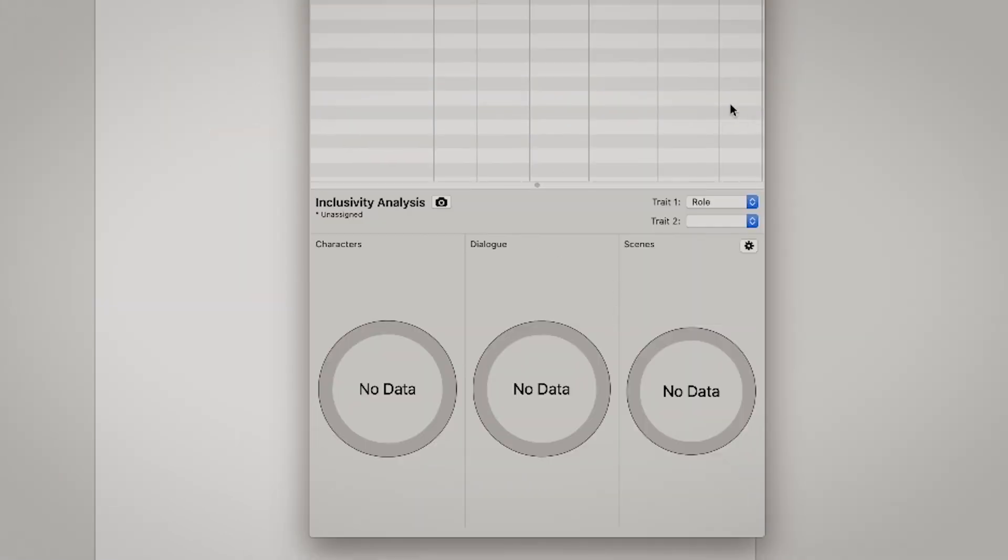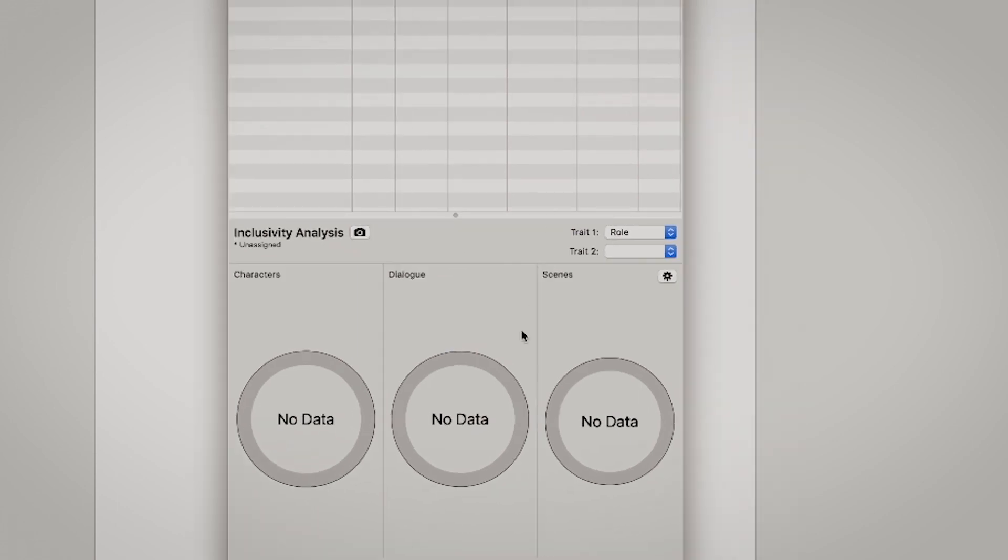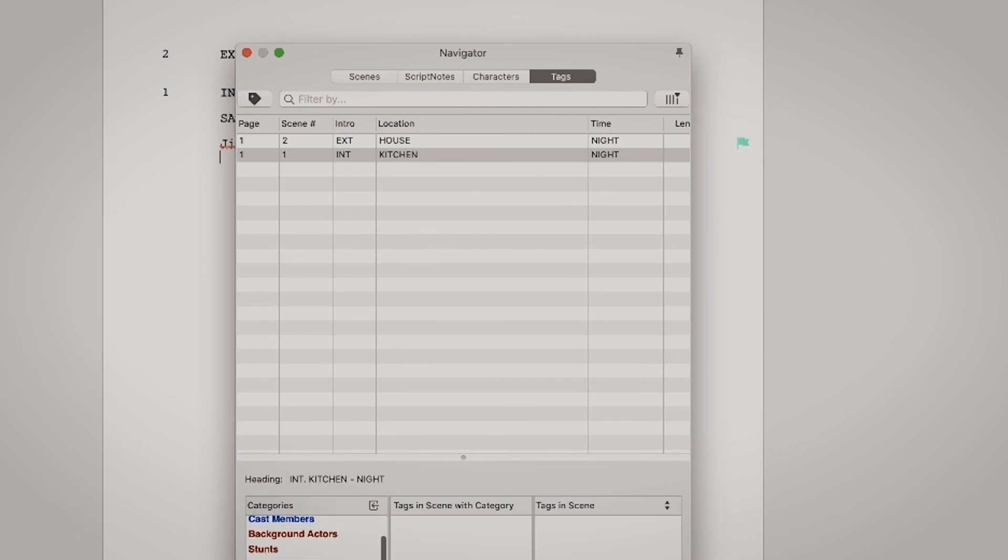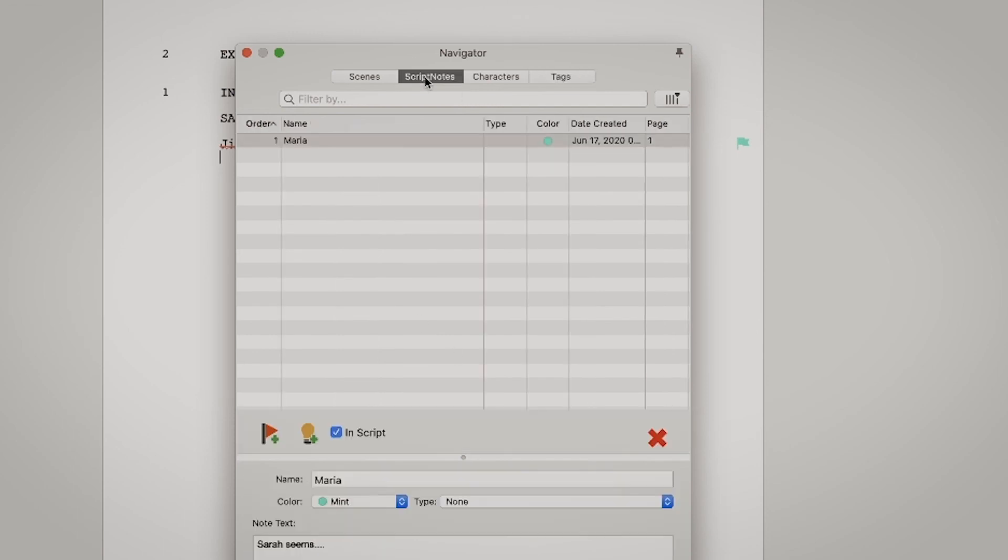And then you also have the characters, but I don't really have a full screenplay and I haven't really used this part that much. But you usually get some data here on how much dialogue and scenes. And then the tags if you want to tag something, but I don't really use it. The thing I use most is the script notes because they are so helpful when you get feedback or if you have an idea and you want to add it.